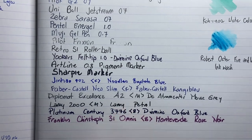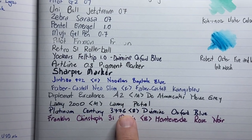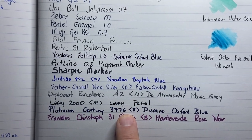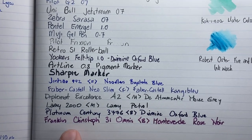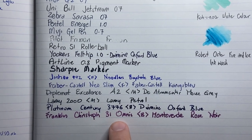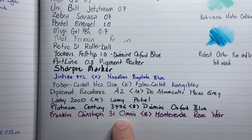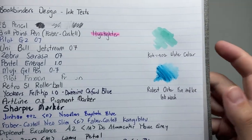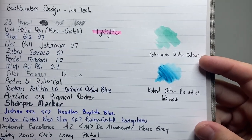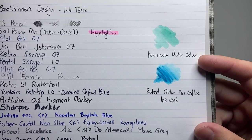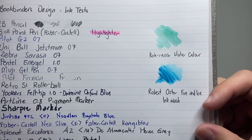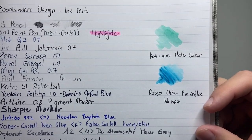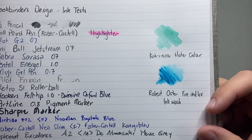A medium Lamy 2000, which is a wet and quite broad medium, with Lamy Petrol. Platinum Century 3776 Broad with Diamine Oxford Blue. And then a Franklin Christoph 31 with Monteverde Rose Noir.